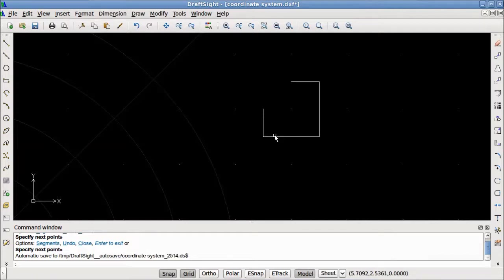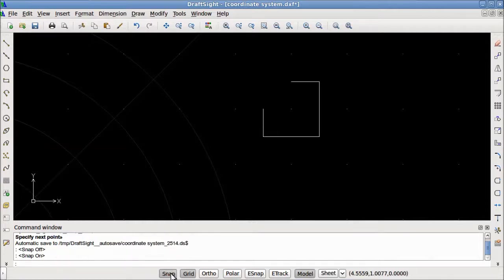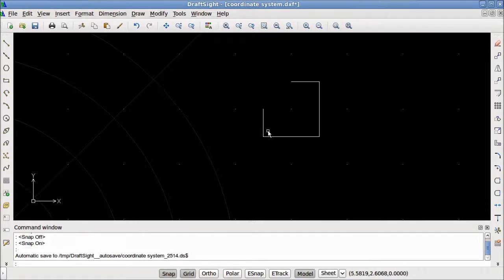To turn the snap on and off, you can either toggle it by clicking, or you can tap the F9 key on the top of the keyboard. Because the snap aid locks you into specific increments, you may not find it very useful for your day-to-day work.